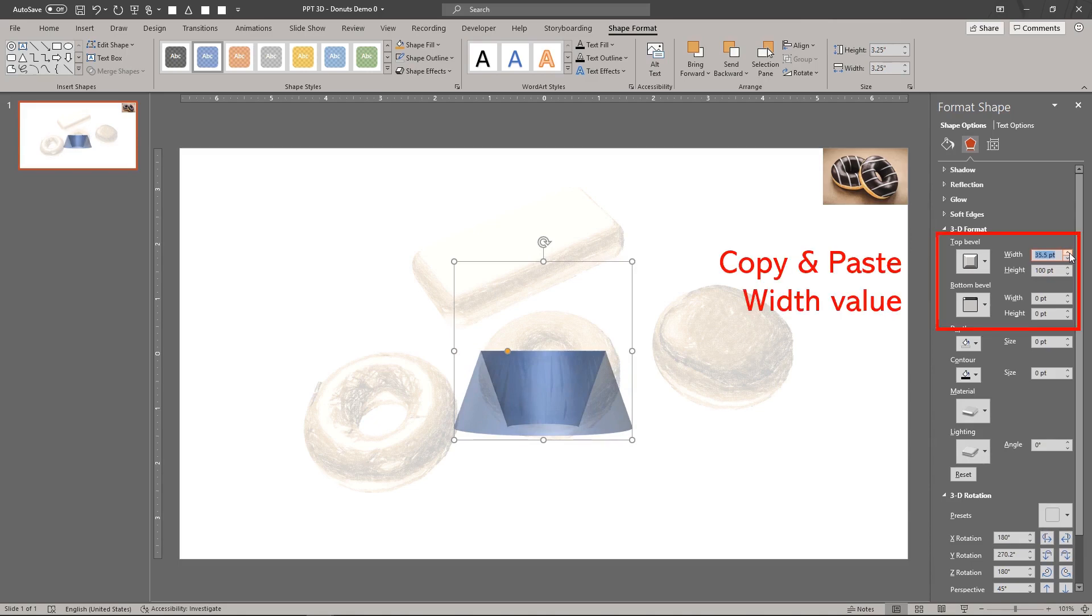Now manually increase the top bevel width until the peak converges to a point. Use this width value for the widths and heights for the top and bottom bevels. This method lets you create perfectly rounded bevels without having to calculate the 3D values.